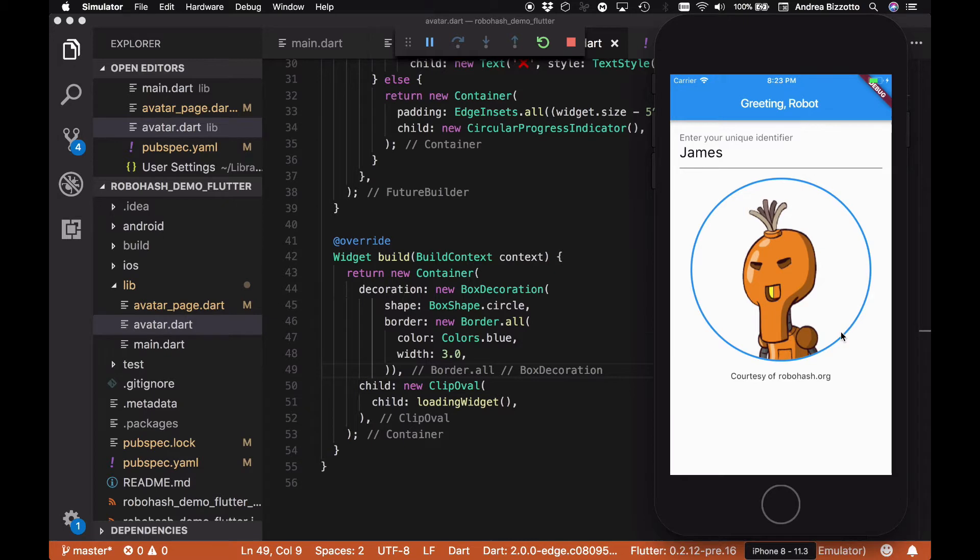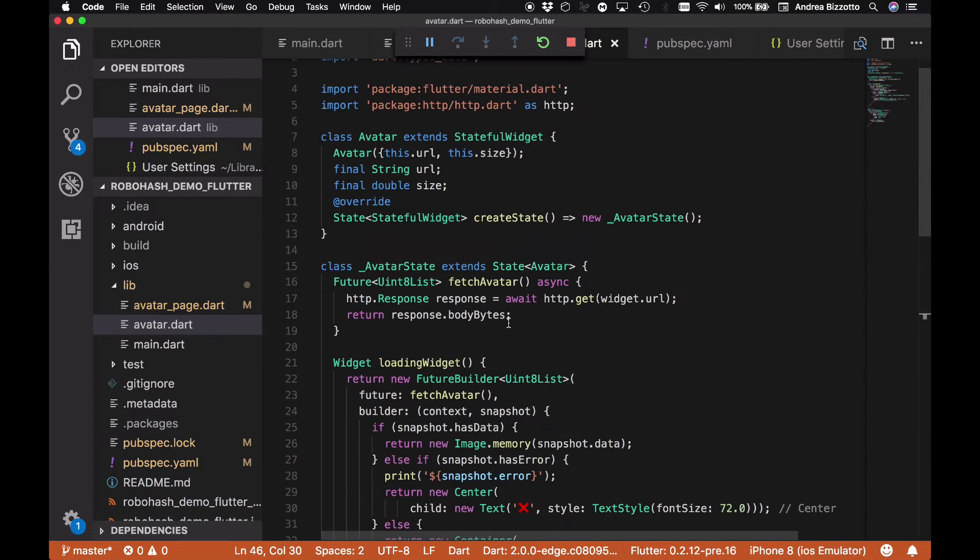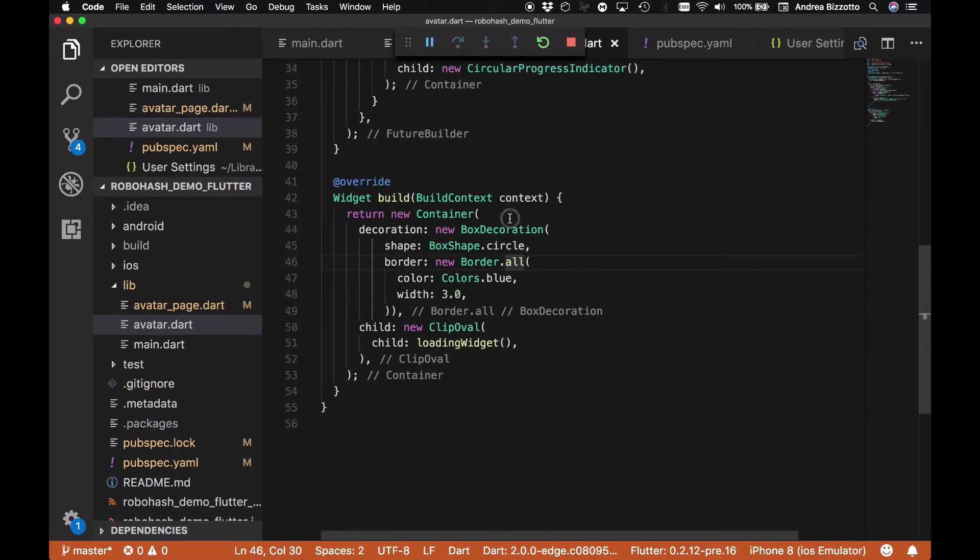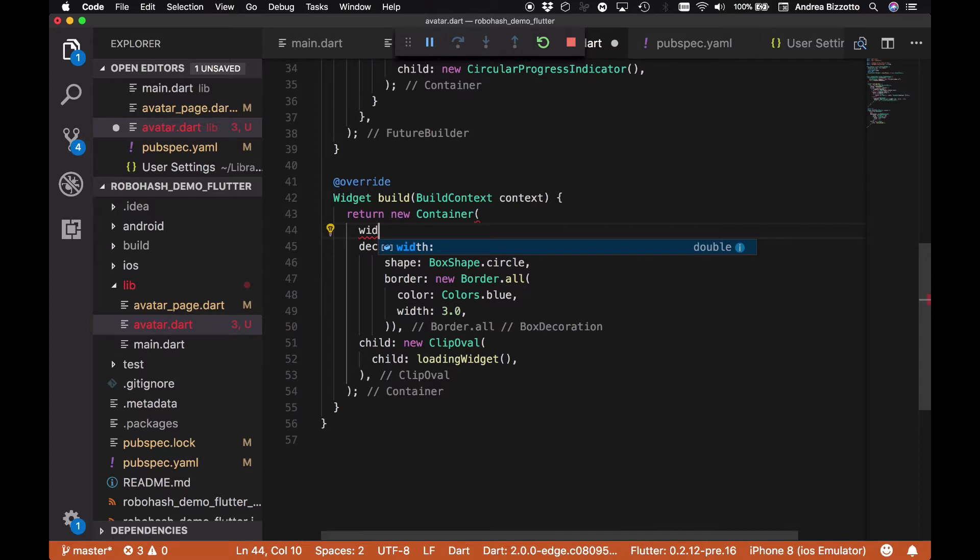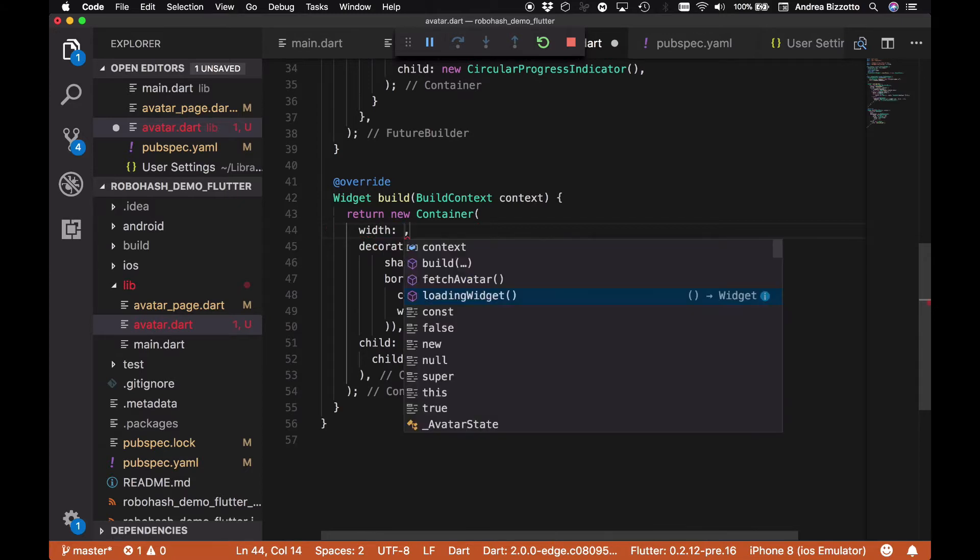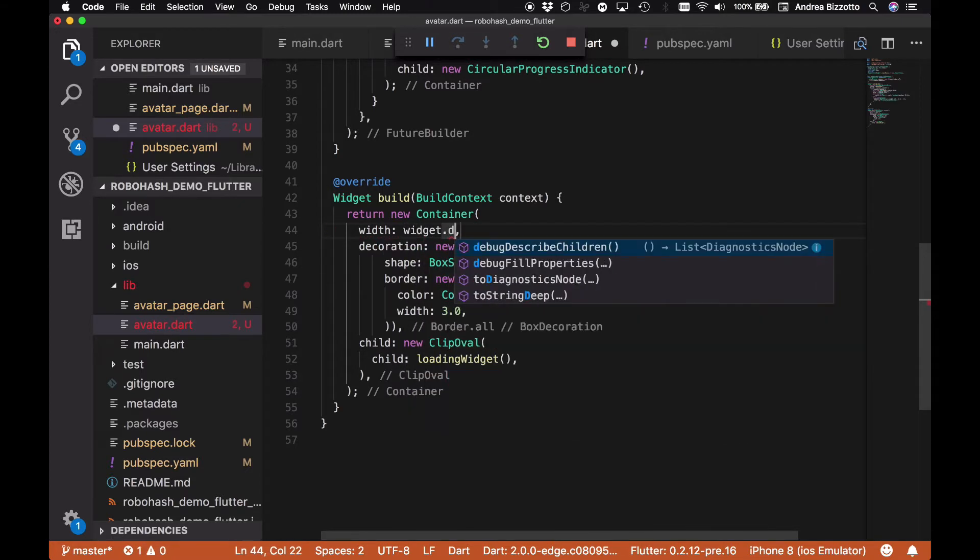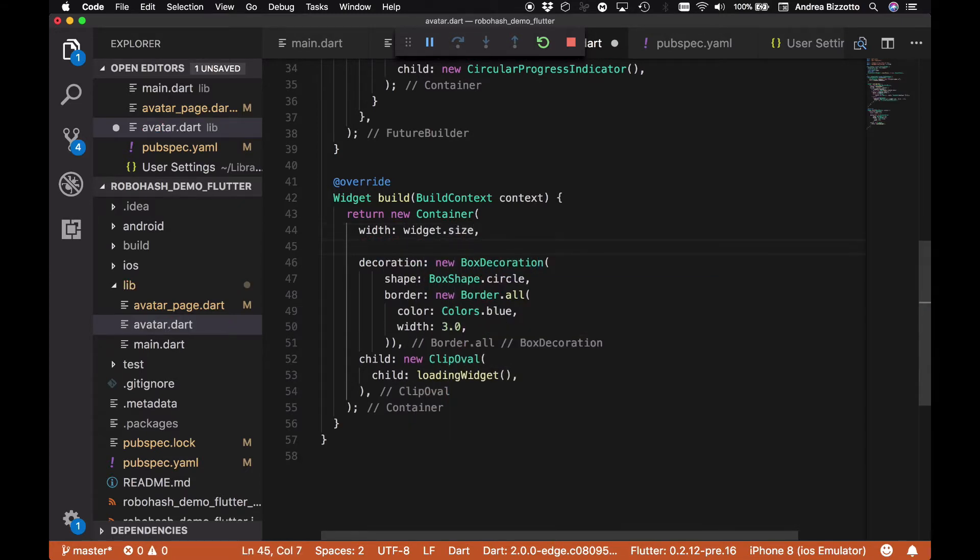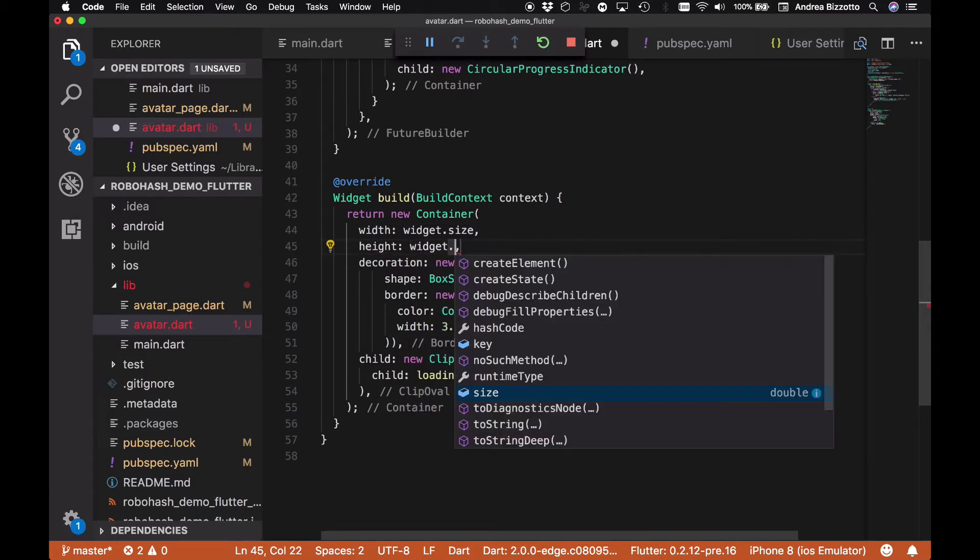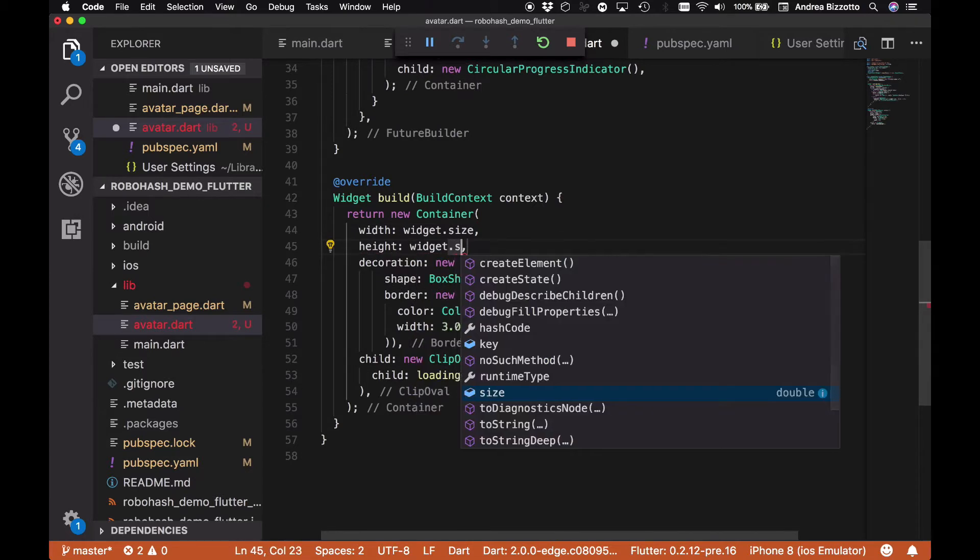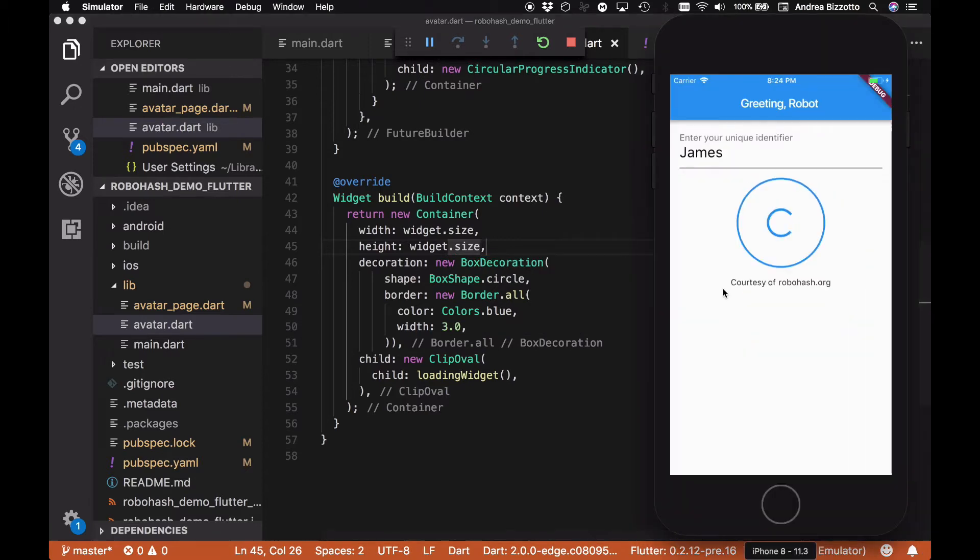This is enough to make our widget look a little bit better and we can see in fact that we have a nice border around it. One thing that we have not yet used is the actual size that we specified from outside. And if you remember, in here we are passing this value inside the avatar, so let's make sure that we use that as well. The way to do that is to specify a width with widget.size and the same for the height to make sure that it is the correct size both horizontally and vertically. If we reload we now see that the widget has taken the size that we wanted it to.